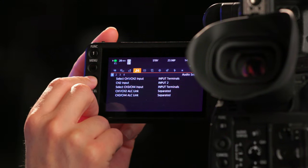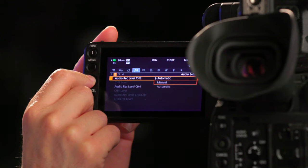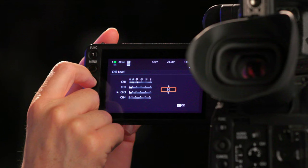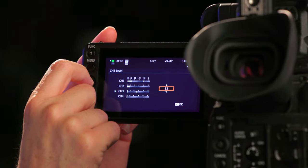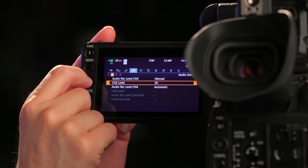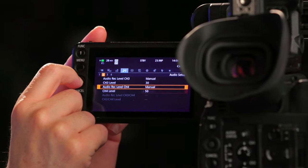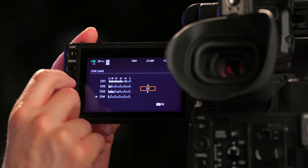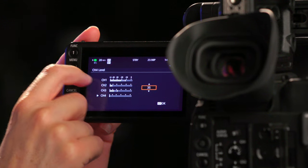To create safety tracks, go to Menu, Audio Setup, Submenu Page 2, Audio Rec Level 3, switch that to manual, then go to Channel Level 3 and bring it down to 30 or 20. Do the same for Audio Rec Level Channel 4 — go to manual, then Channel 4 Level, and bring that down so the VU meter level is also lower than your channel 2.